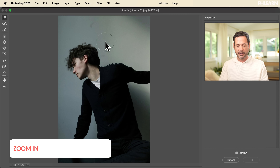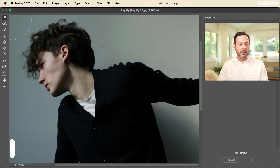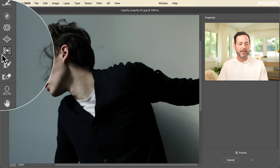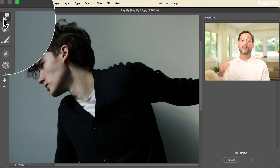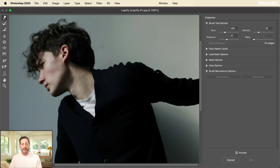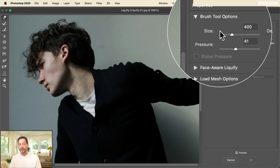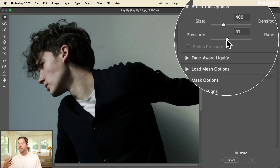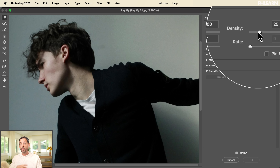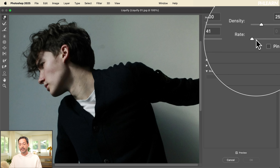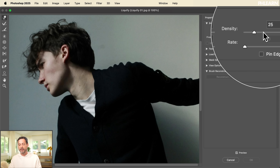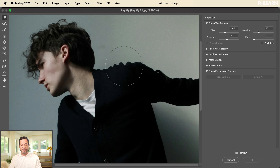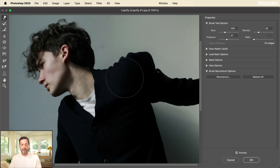We have a whole new Liquify dialog. Let's zoom in with Ctrl/Cmd plus a couple of times. We have a lot of different tools on the left, but most aren't used that much. The top tool is called the Forward Warp tool, and that's the one we use most often. With this tool, make sure you open your brush tool options where you can change the size, the pressure — how much it pushes and pulls pixels — the density, and the rate. Keep pressure around center and density a little lower. Click and drag to pull pixels in any direction.